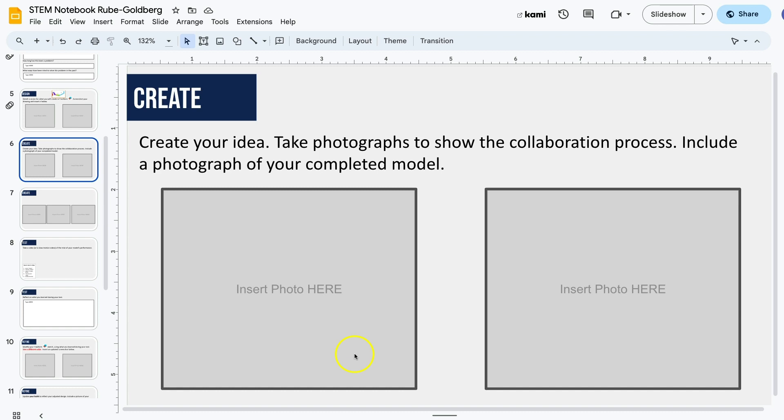You'll follow the same steps that you followed in the last video when inserting your images, your pictures of the create process.